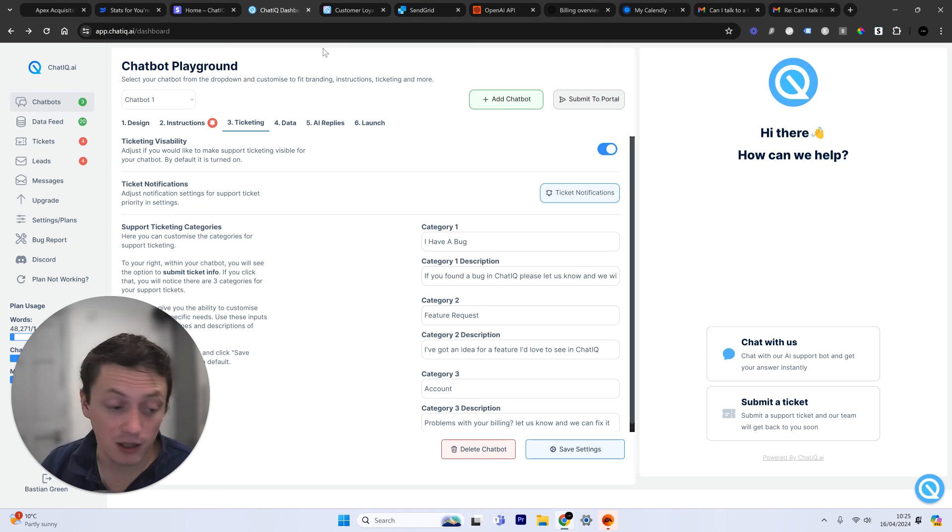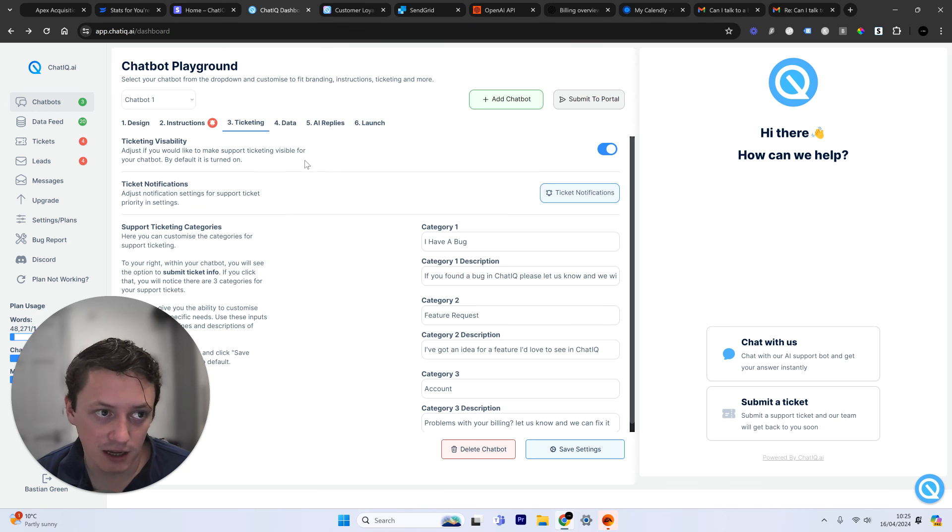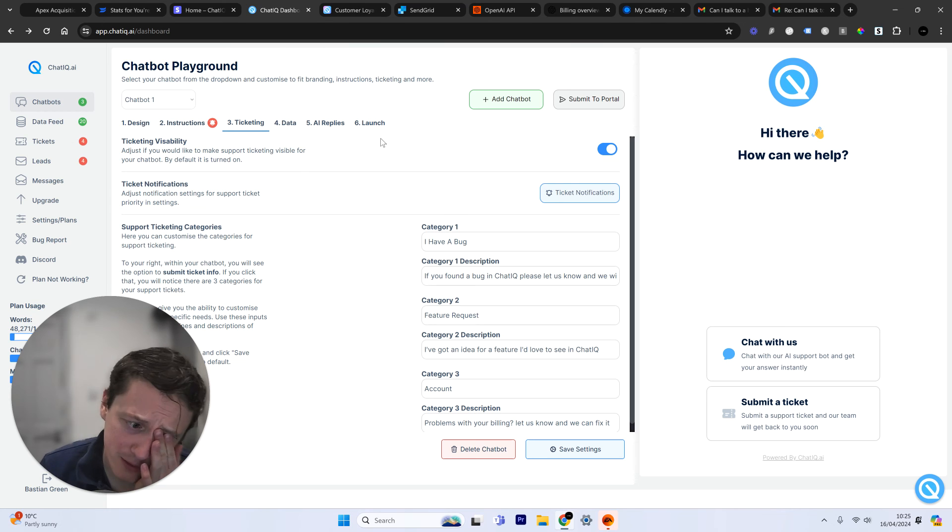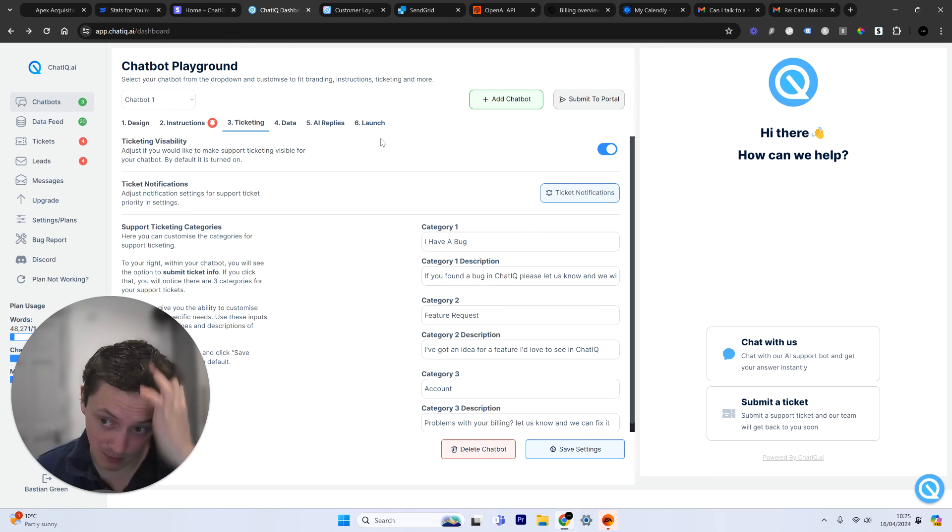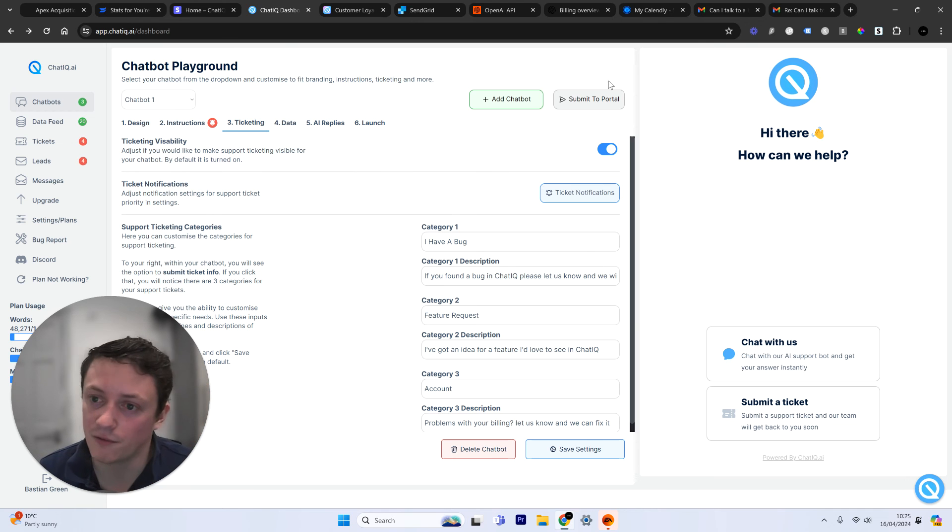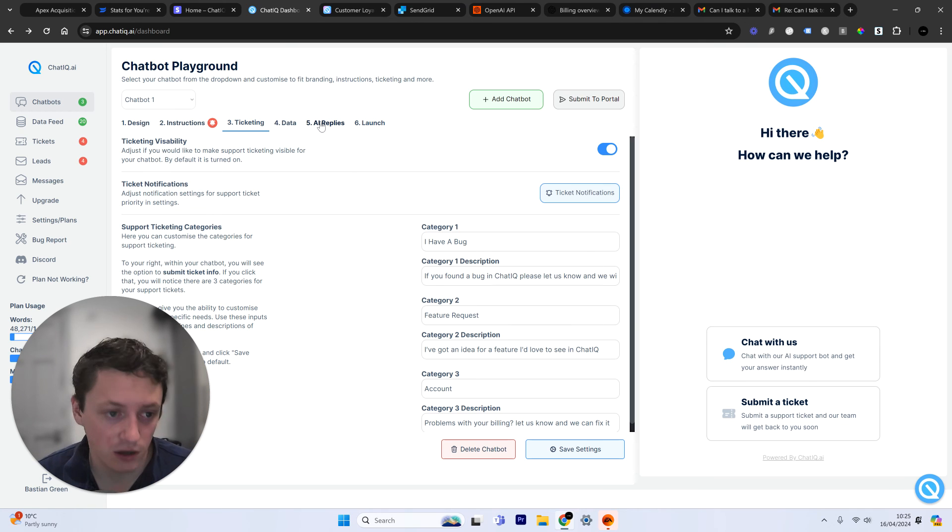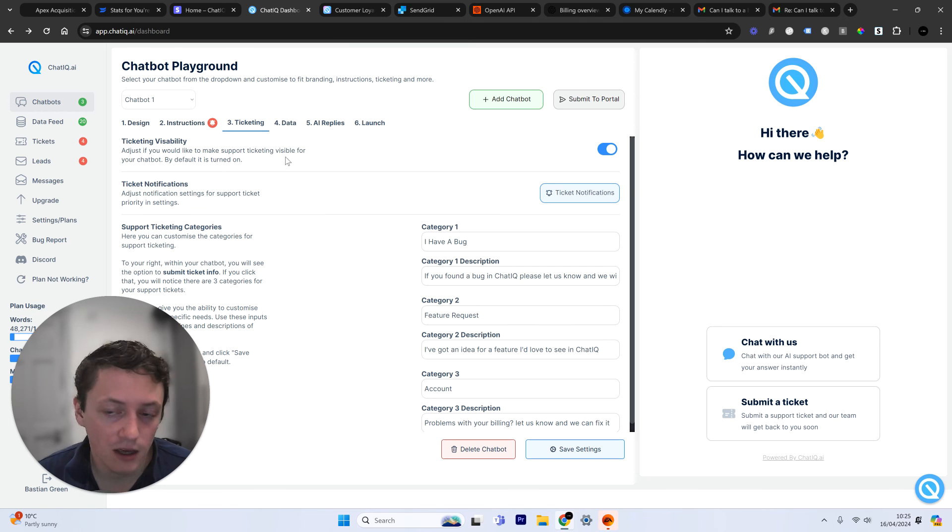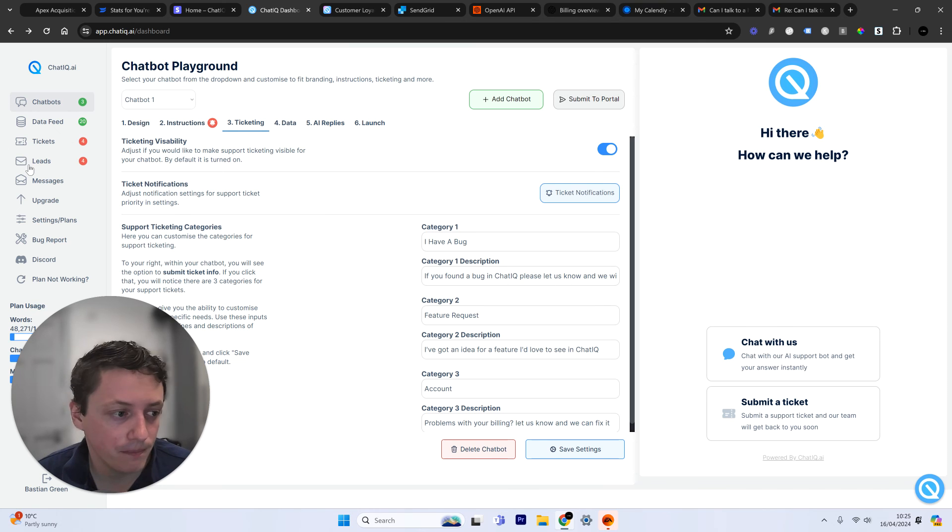So let me know what you think down below in the comments. Obviously, if you want to get started, the link is down below in the description. It will take you to a website. There's a video on there which will explain a little bit more about how the software works. But then you can sign up for a free trial on a website. You have to put your card details. It is a seven-day free trial. And then after that, it's $30 a month.